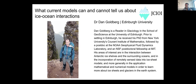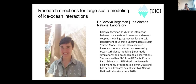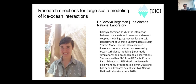Dan is mostly interested in interactions between Antarctic ice sheets and the surrounding oceans and the incorporation of remotely sensed data into ice sheet models, and more generally in the application of mathematical and numerical models to learn more about ice sheets and glaciers in the Earth system. Dan will go first.